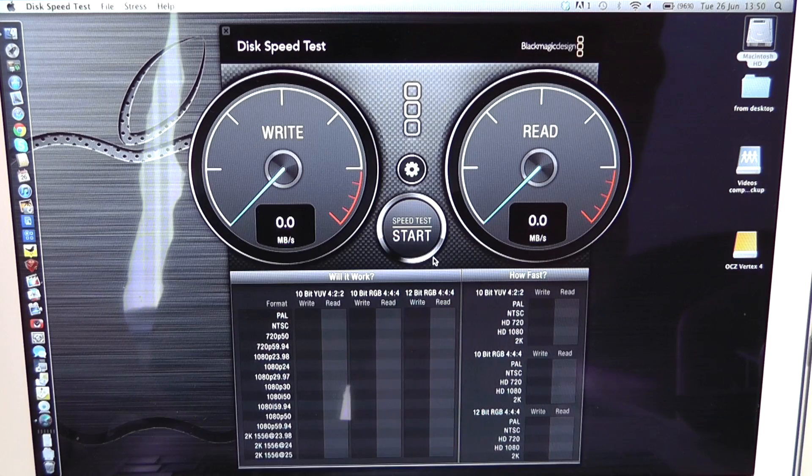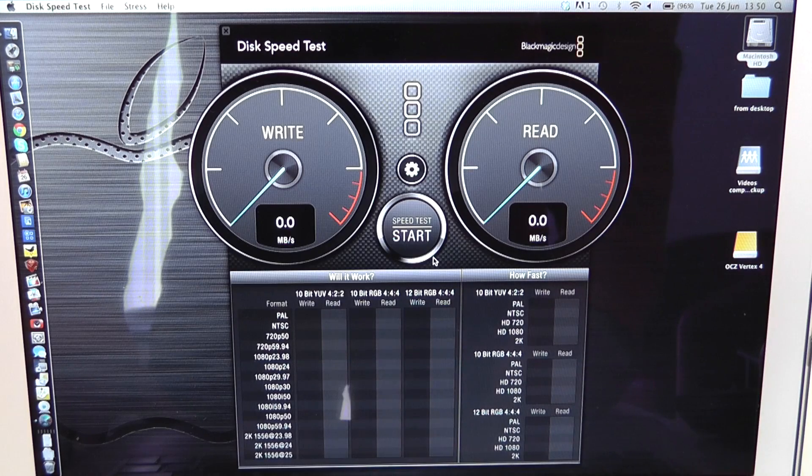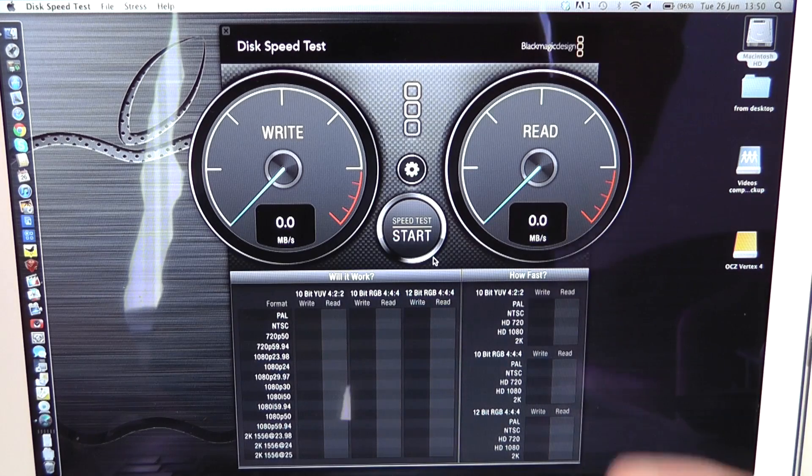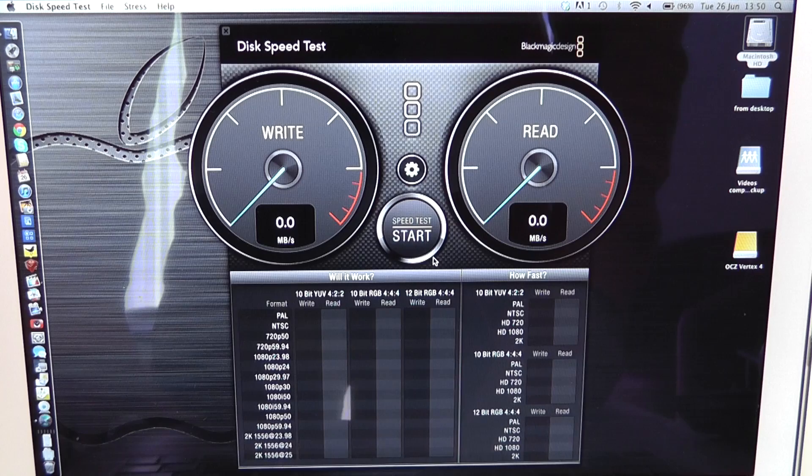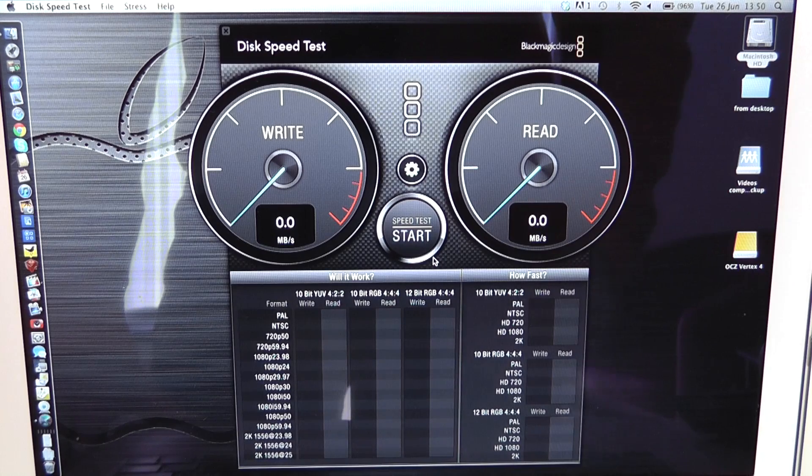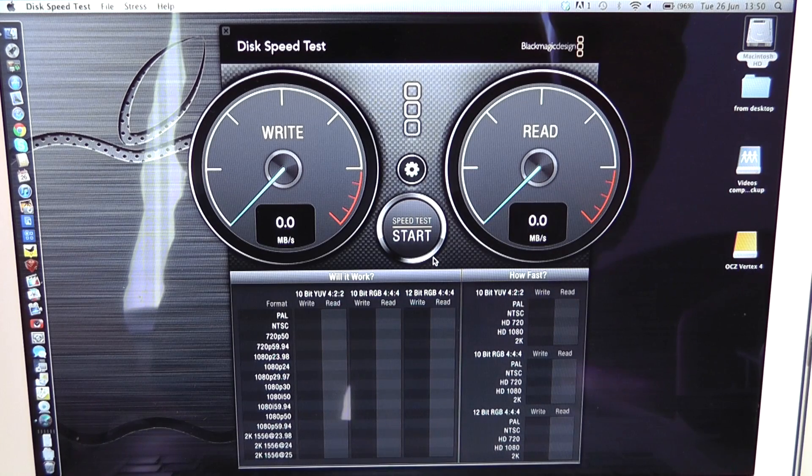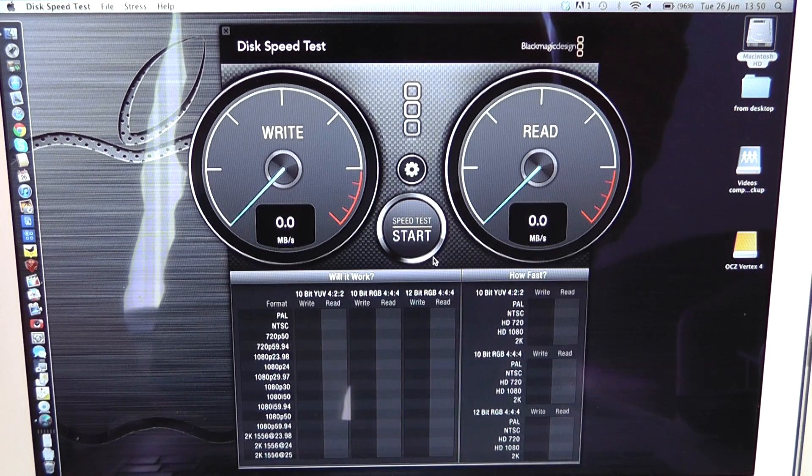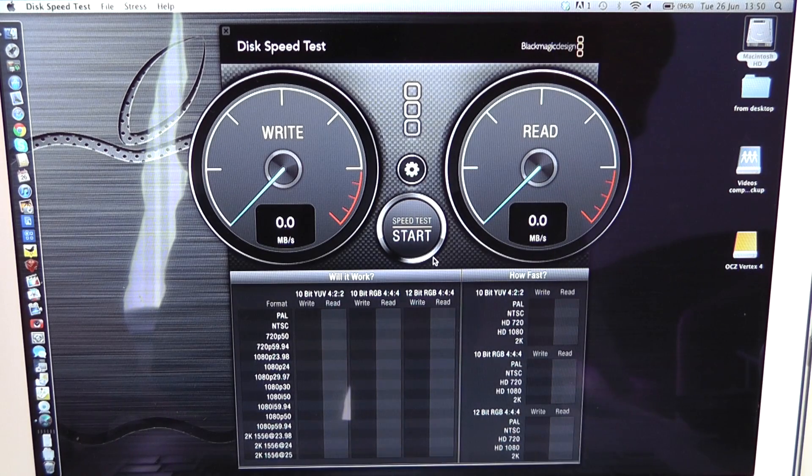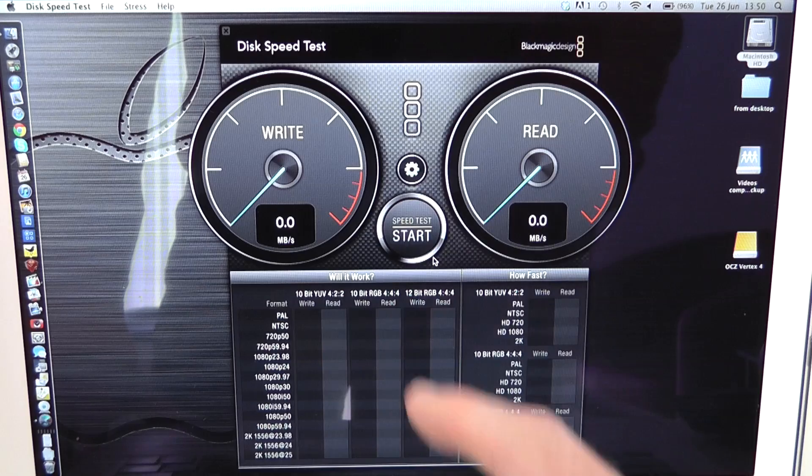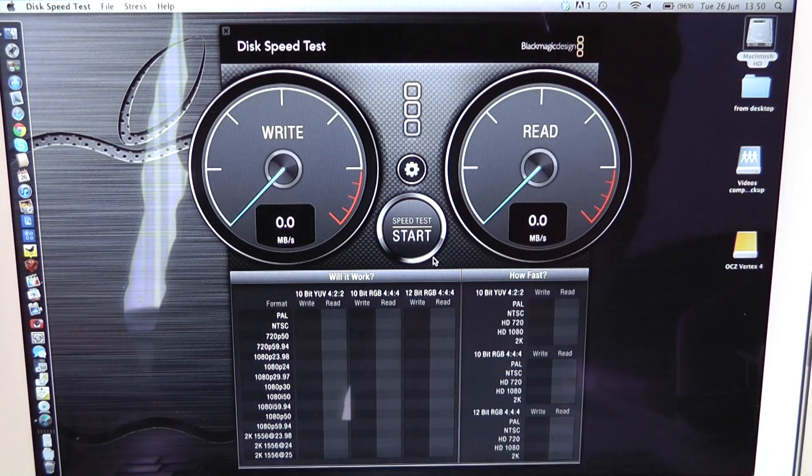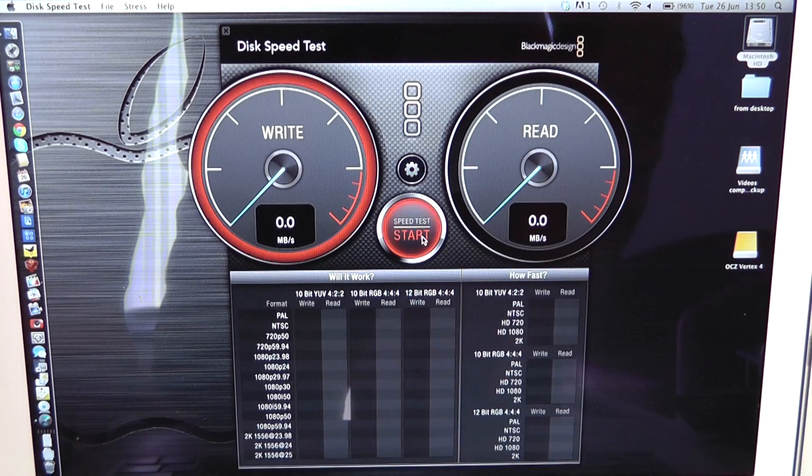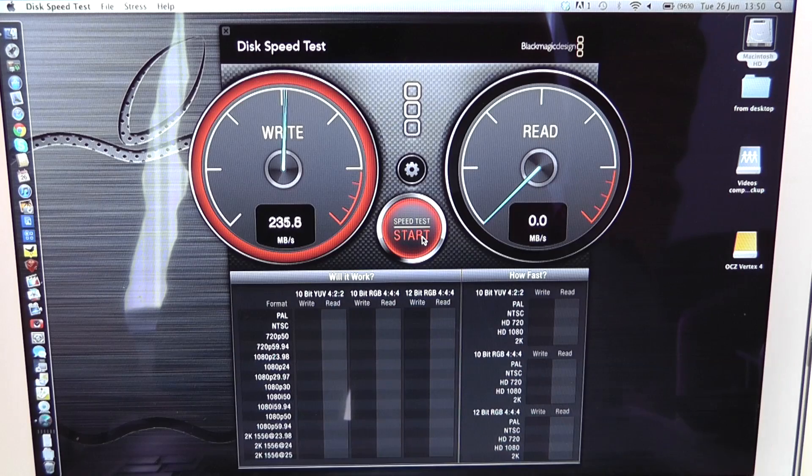So what you're seeing on your screen now is Blackmagic's disk speed test application and I'm going to run the test on the internal storage on this MacBook Air. So let's click start and we let this run through a couple of times.